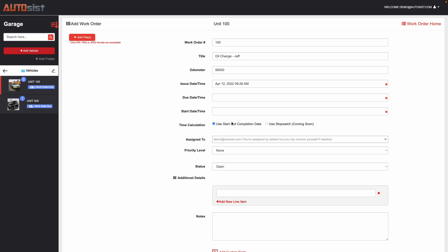One of the nice features with the work order system is it can track how much time it takes from start to finish. So when you put in the start date and time and then when you complete the work order it will automatically calculate how long that took.